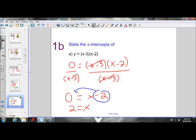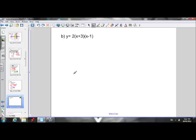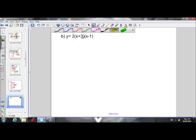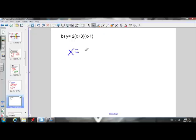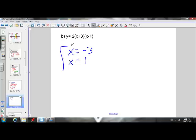Now we can see the shortcut. So if I want the x-intercepts of this equation, I know that the positive 3 is going to move across the equal sign and become negative, so one x-intercept is x equals negative 3. My other x-intercept, when that negative 1 moves across the equal sign, is going to be positive 1. Those are my two x-intercepts — nice and easy.